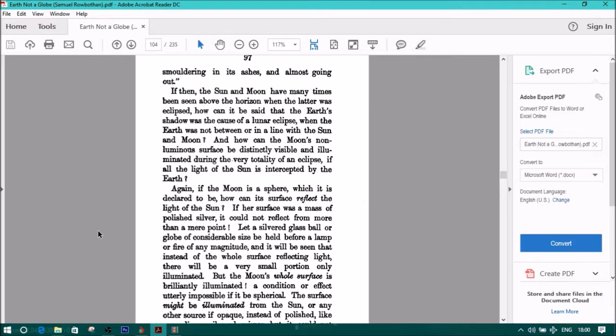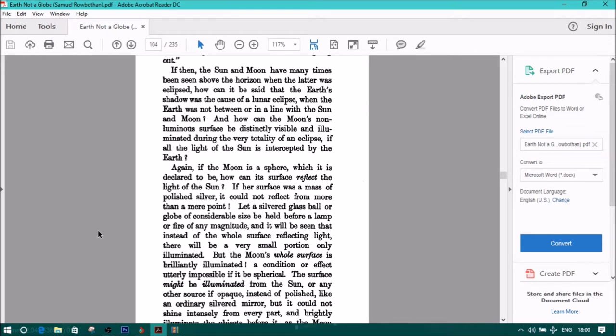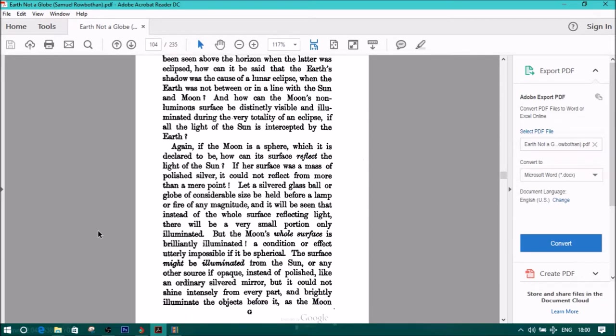If then, the sun and moon have many times been seen over the horizon when the latter was eclipsed, how can it be said that the earth's shadow was the cause of a lunar eclipse when the earth was not between or in line with the sun and moon? And how can the moon's non-luminous surface be distinctly visible and illuminated during the very totality of an eclipse if all the light of the sun is intercepted by the earth?